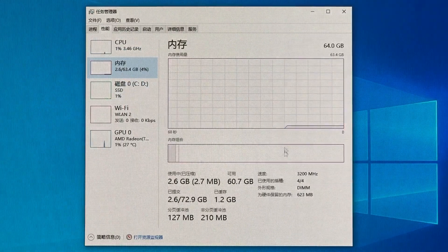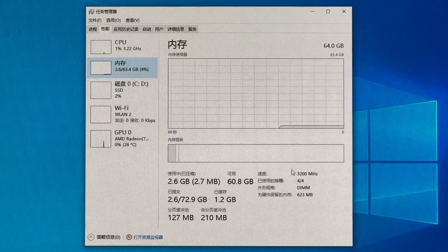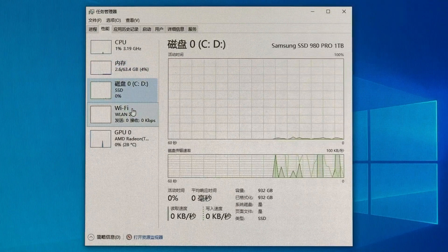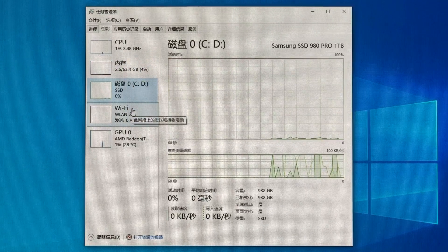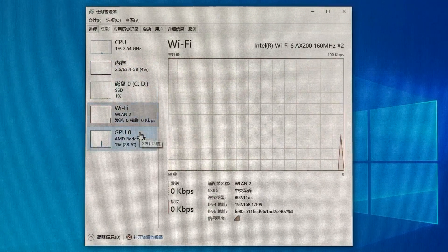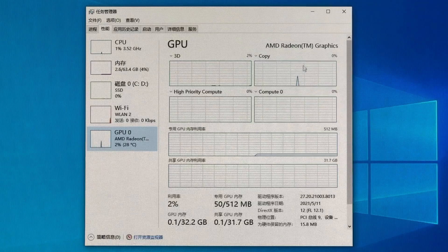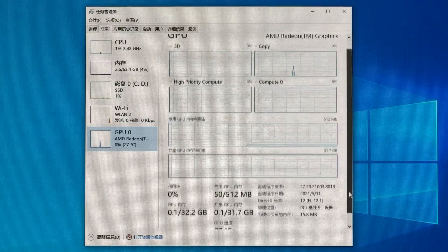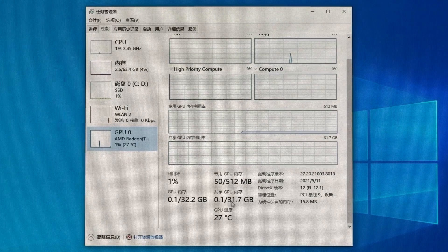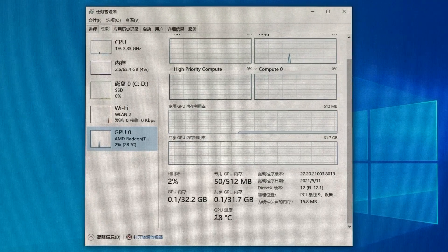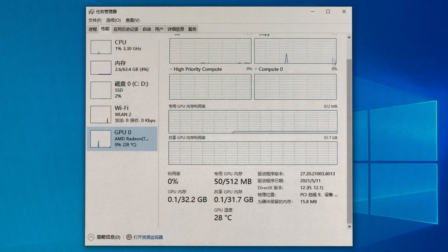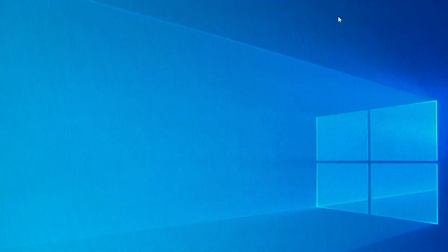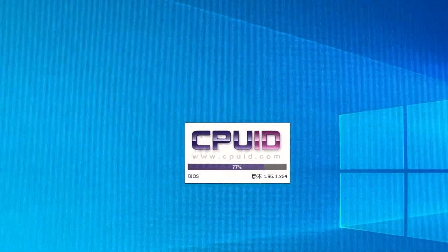Just like our previous testing, the RAM frequency is enabled with XMP, and the SSD and Wi-Fi are also configured. The integrated GPU is the soul of this APU. Fortunately, AMD's official graphics driver is fully supported for all engineering samples. For more detailed info, let's check it later.